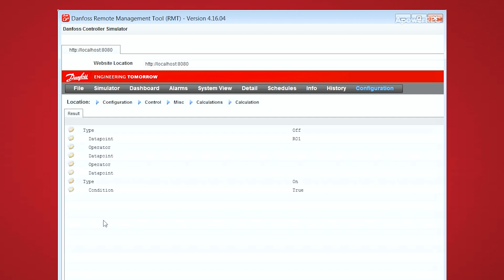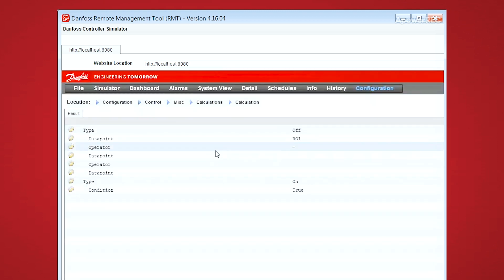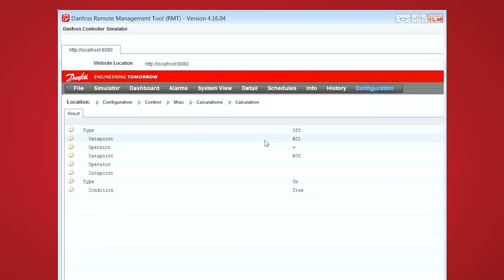If you click into that calculation down at the bottom, you can see, you can make different comparisons, and that will allow you to build your logic statements.